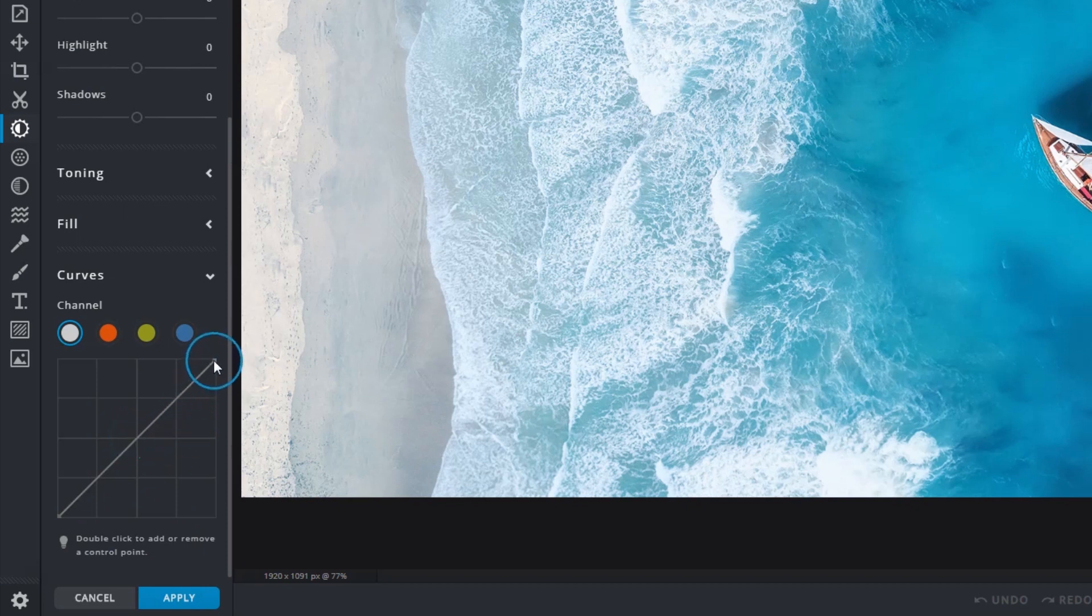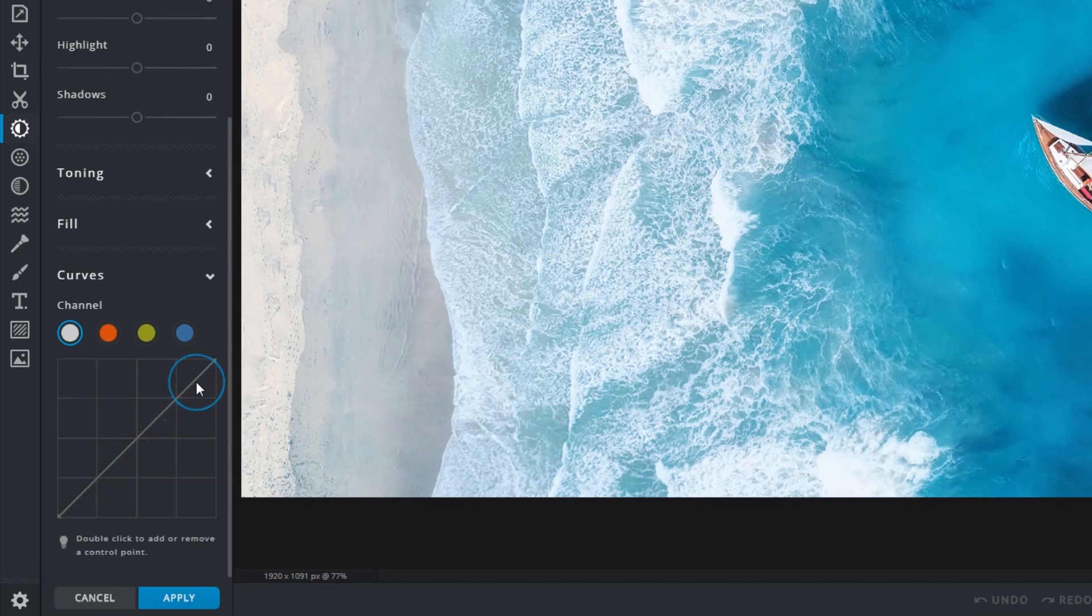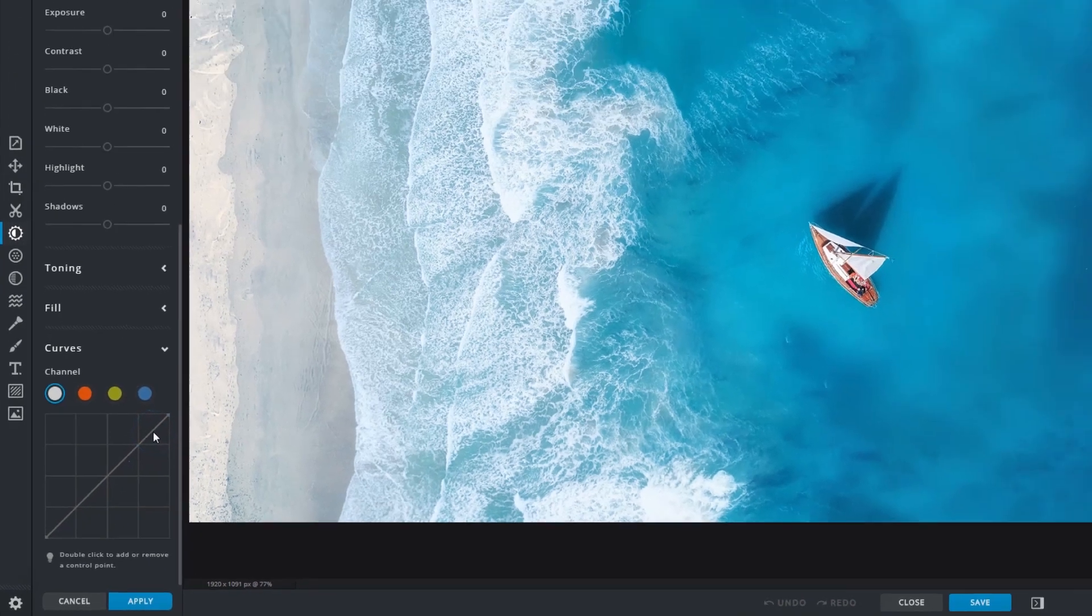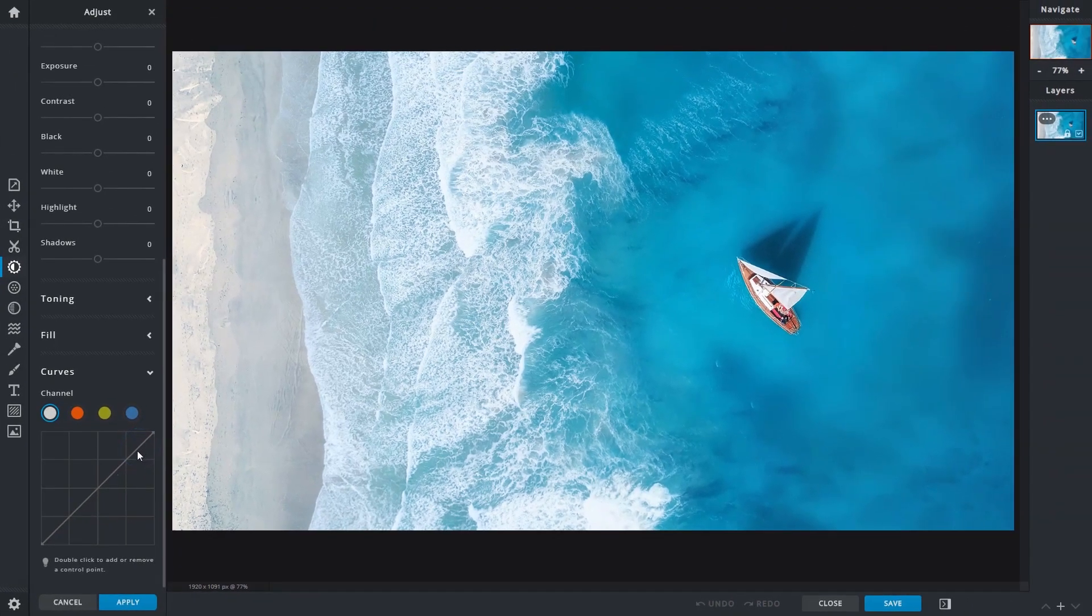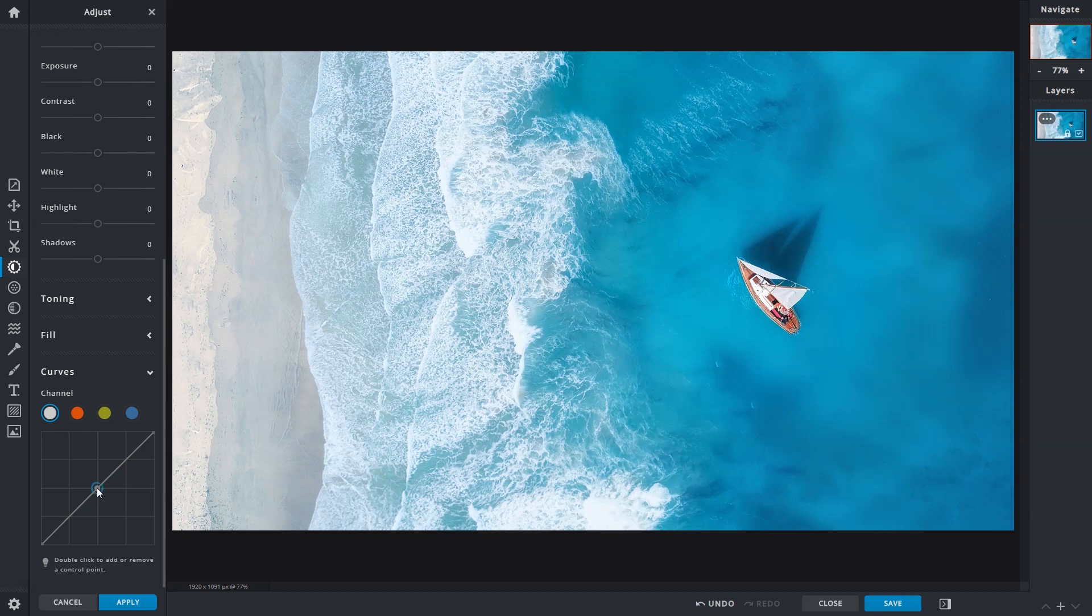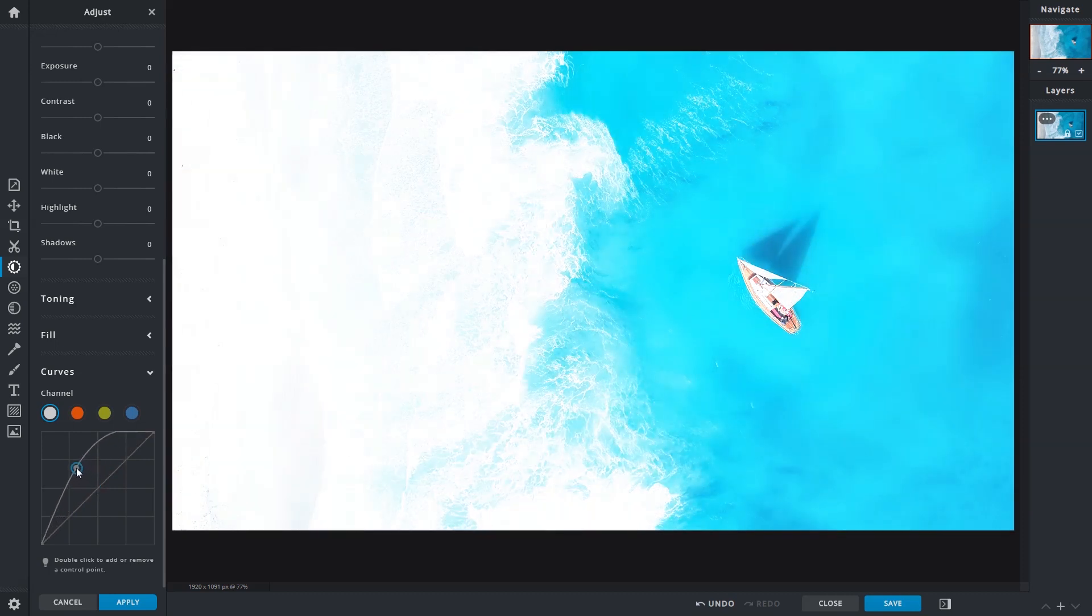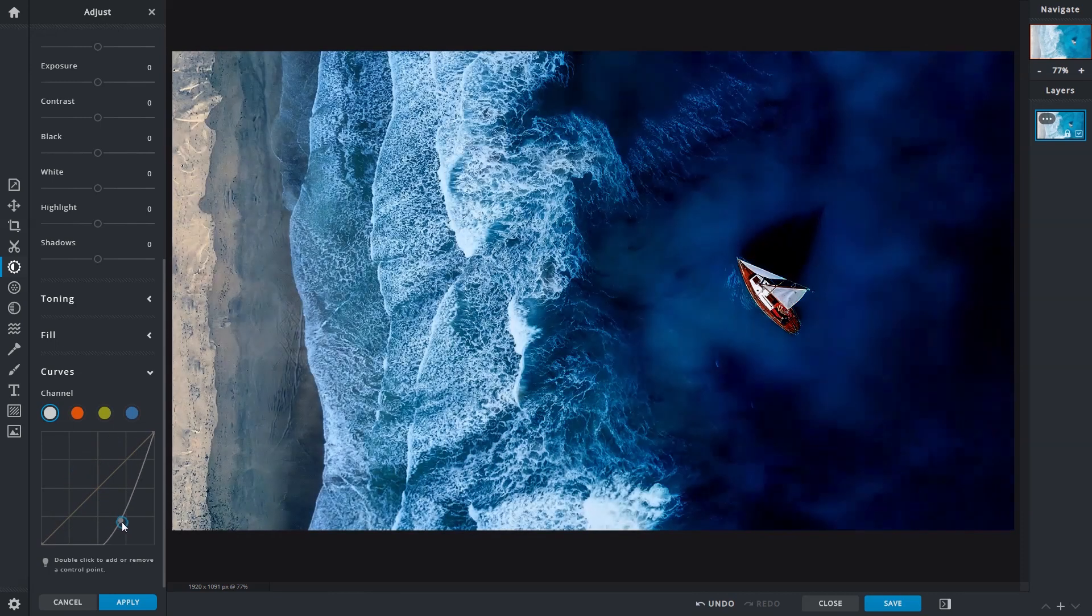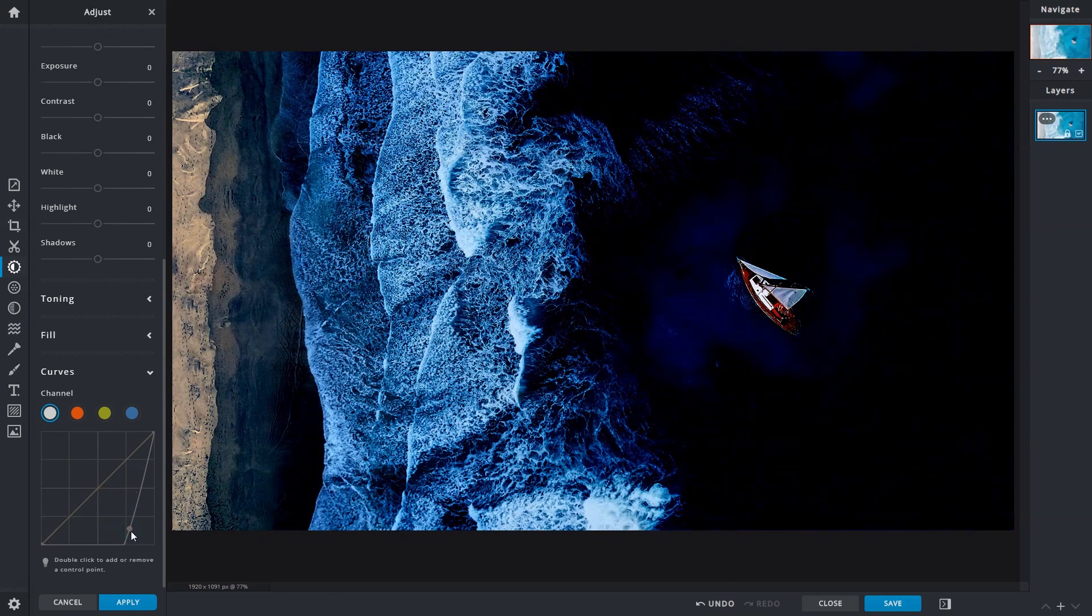These tonal values can be modified by adding control points along this diagonal line. To add a control point, just double click on the line. Dragging a control point upwards would brighten or intensify tonal values, or dragging it down would darken or reduce them. To remove a control point, double click on it again.